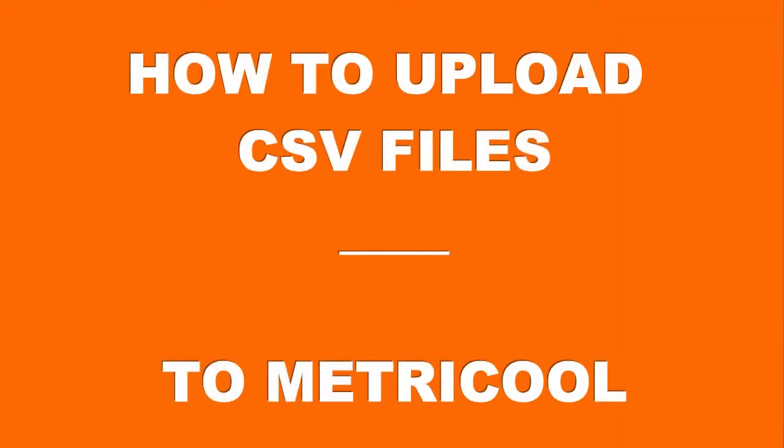In this short video, I'm going to share with you how to upload CSV files to Metricool from the easiest social media organization system spreadsheet. If you don't have the spreadsheet yet, be sure to click the link in this video to grab your copy.